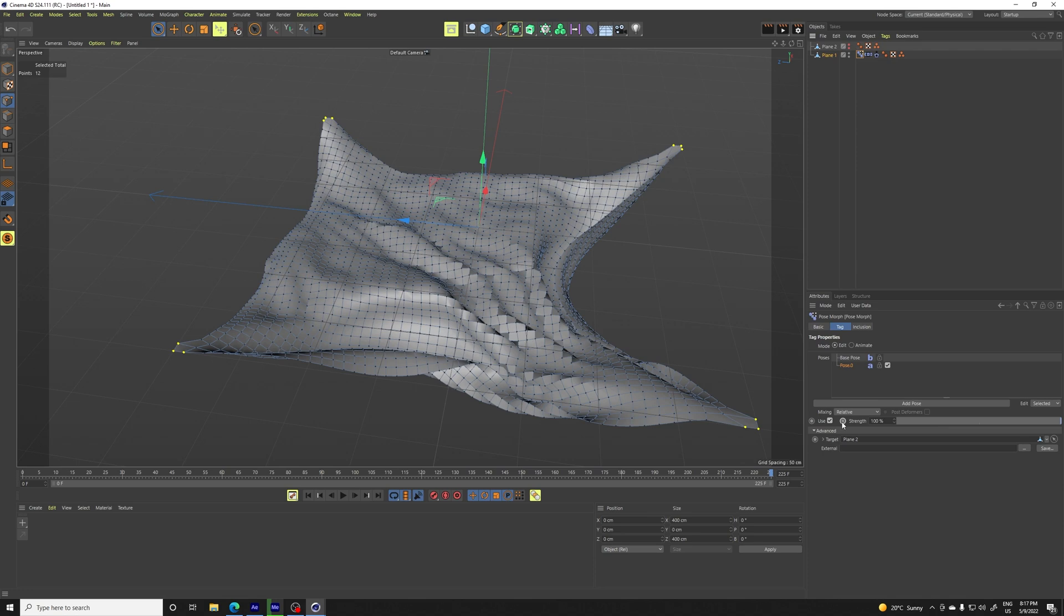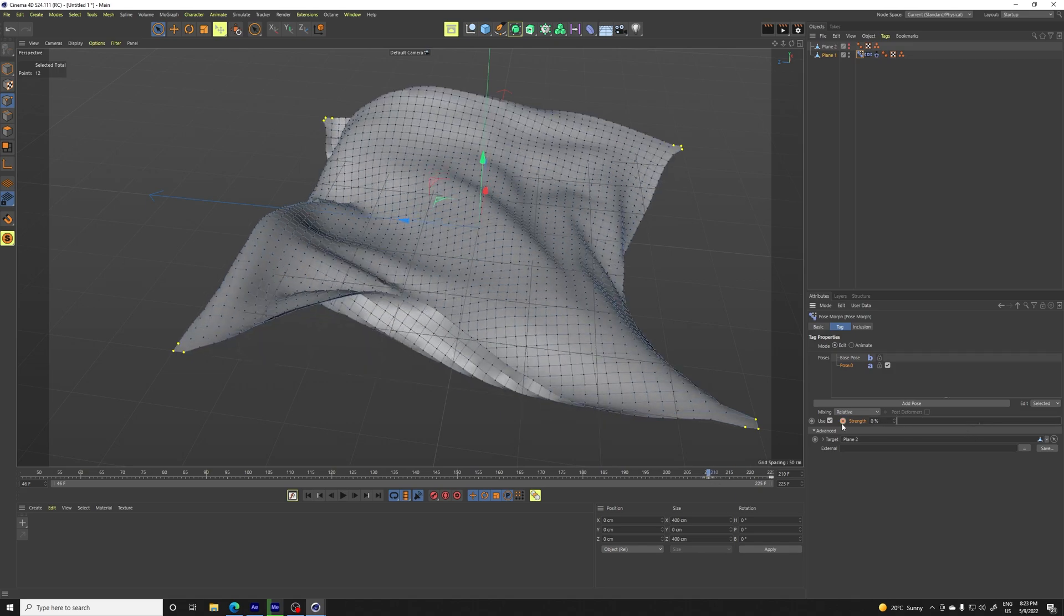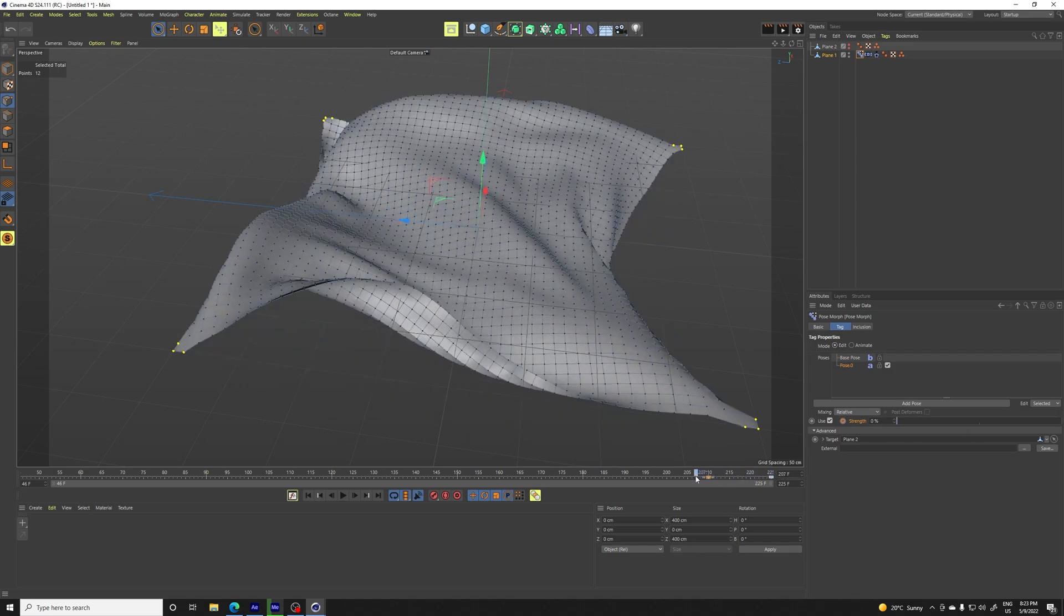So we can disable it in view and we go back to pose morph and we're gonna keyframe the strength. So with the strength keyframe to 100, we'll find another place to keyframe to zero.